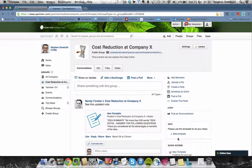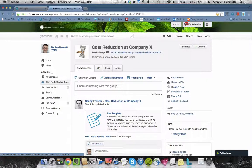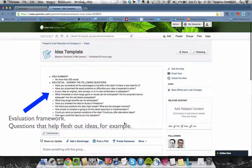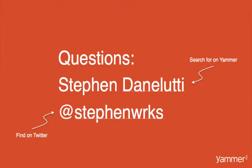You could then, very simply using our note function, create a kind of idea evaluation template — nothing more than some questions that you could use to help flesh out ideas, for example.